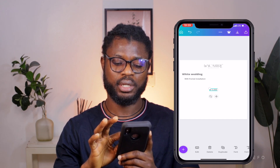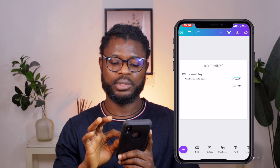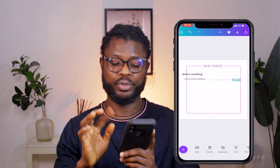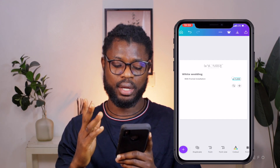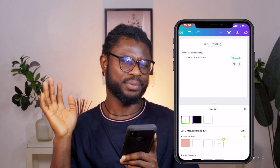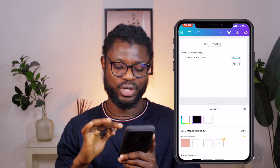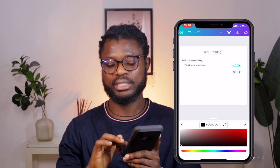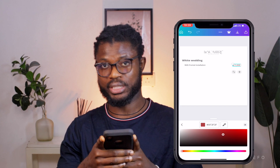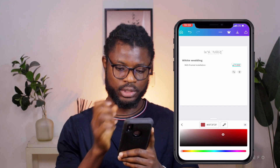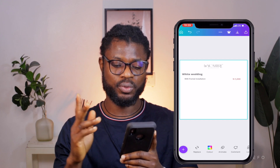Because this is a figure and I really want it to pop, I'm going to head down to the bar at the bottom and tap 'color.' I like to put figures in red because I think it helps pass the message quickly to the client. So we're going to pick red — this shade of red looks better. So now we have: 'with frontal installation — 5,000 Naira.'